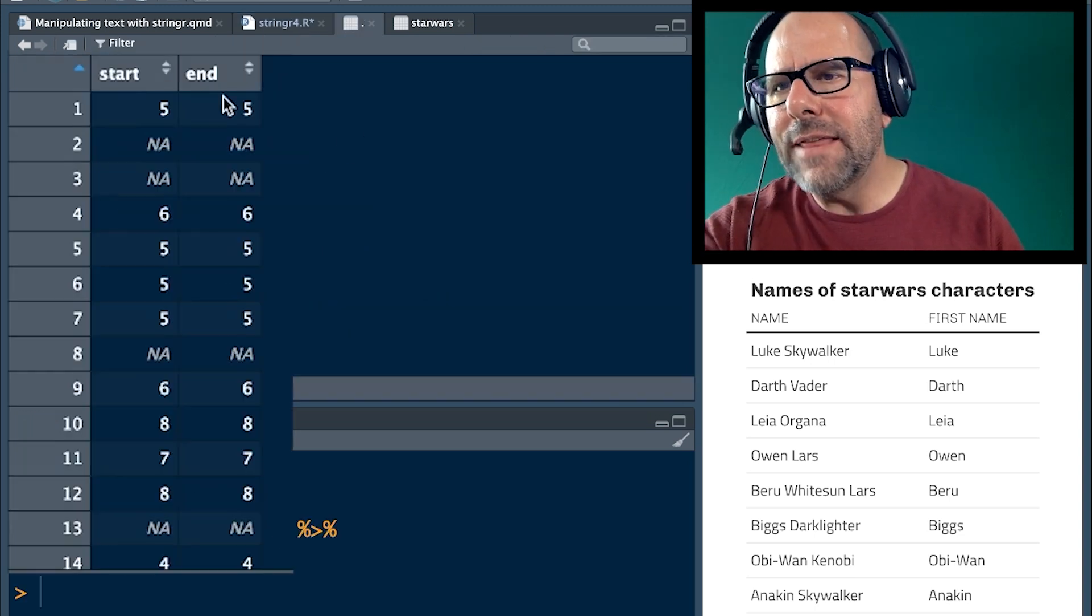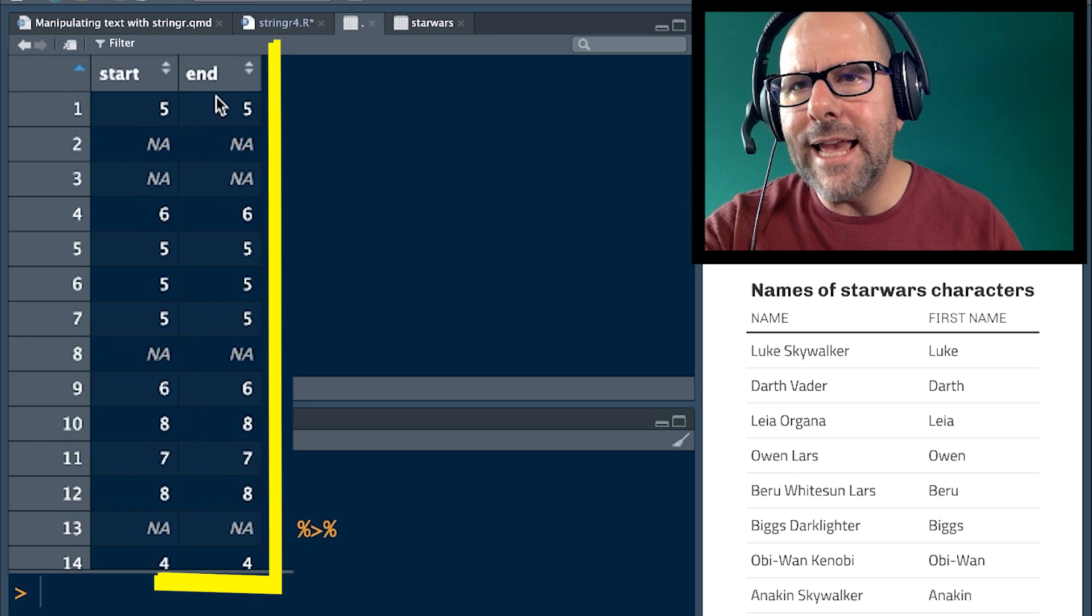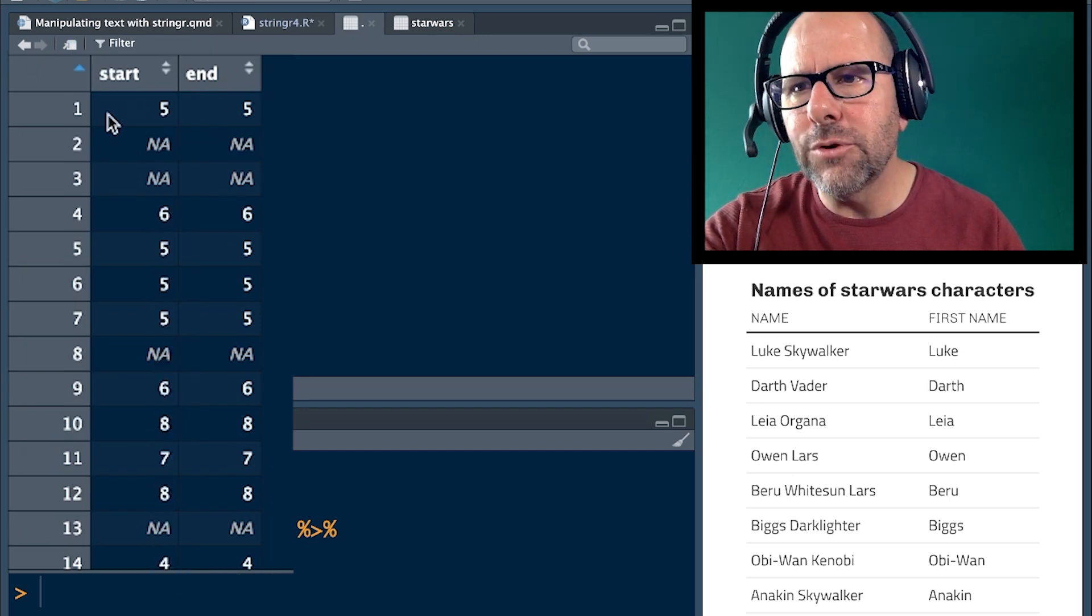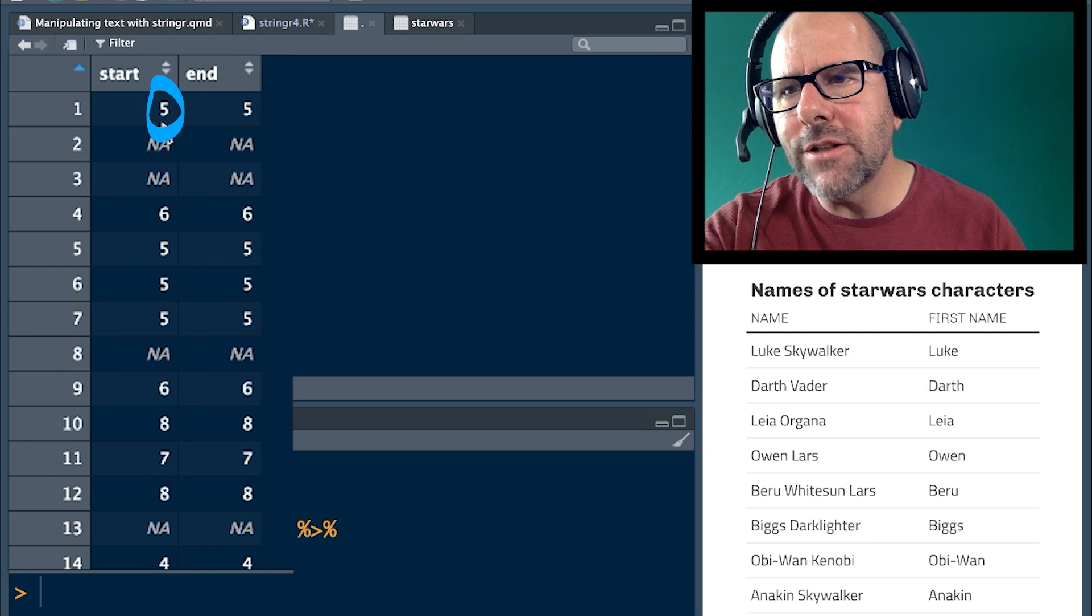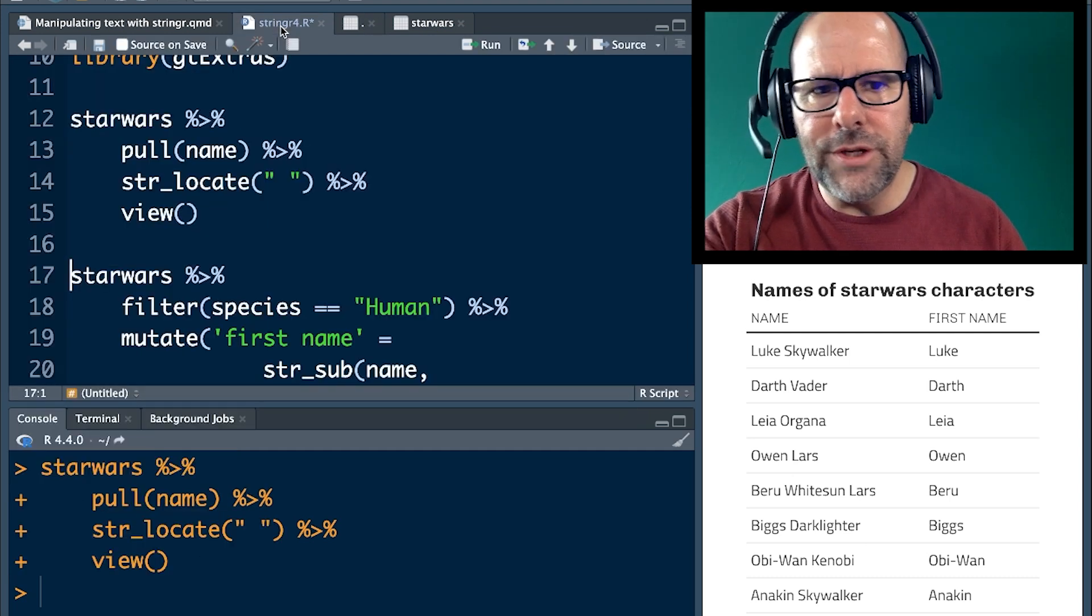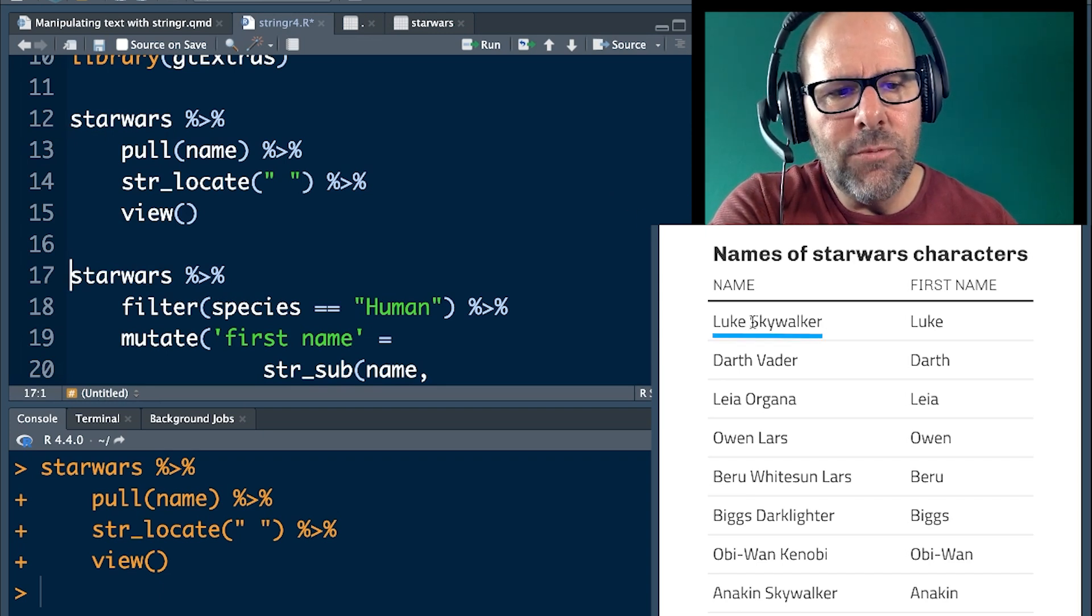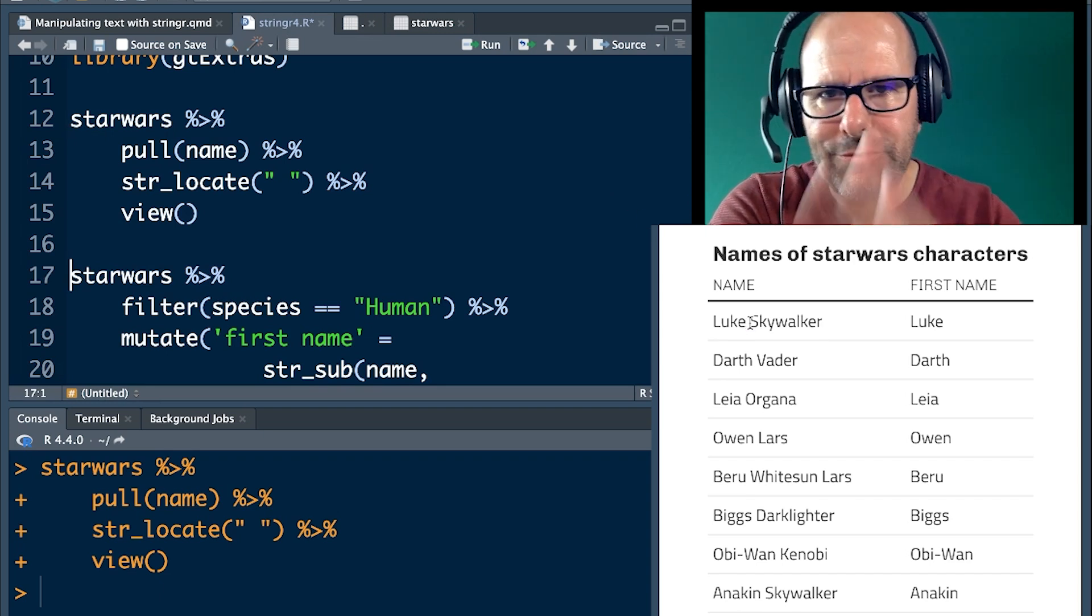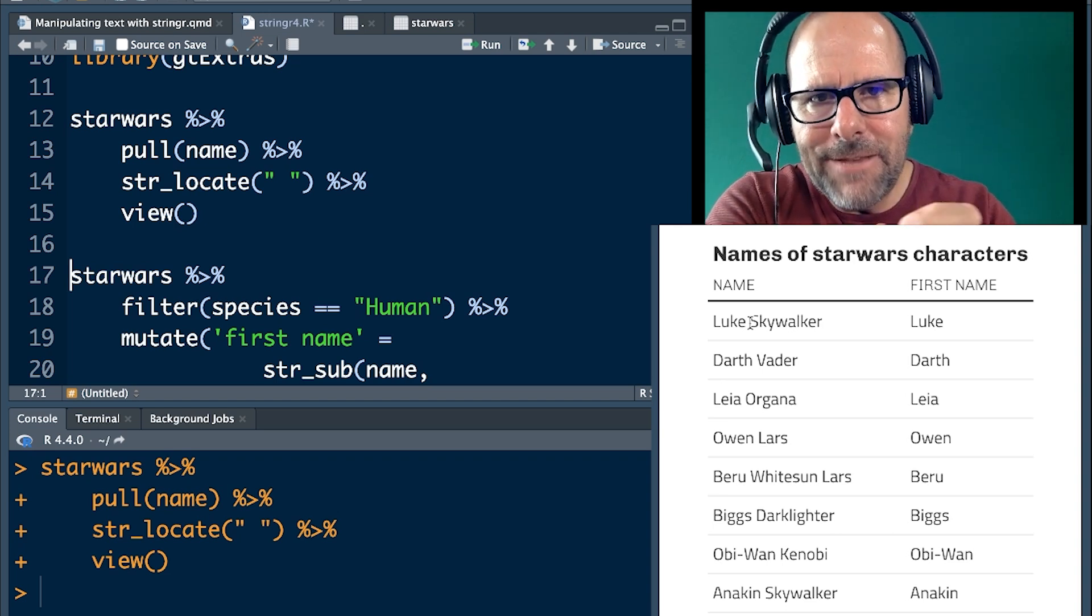And here you see this, it creates a matrix. And we've got the start and end point of everything that I was looking for, in this case, the space. And you can see for Luke Skywalker, with the first observation, the space starts and ends at position number five. Now, think about what we want to do here. Look at the table down below me at the moment. We've identified that for Luke Skywalker, the space is in position number five in this matrix. So the first row of the matrix is going to identify that the space is in position number five.